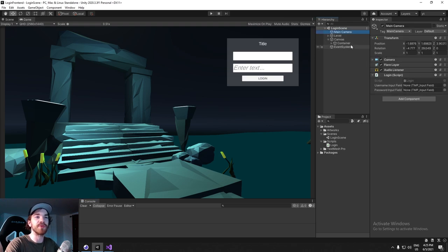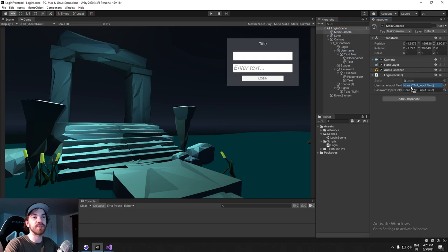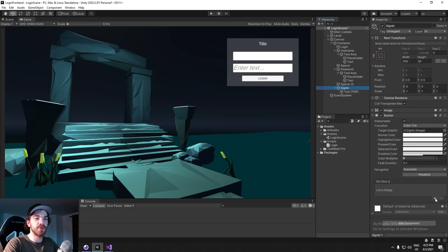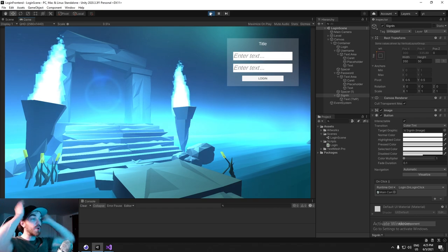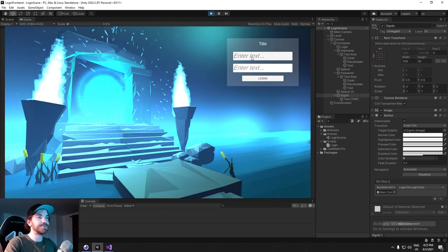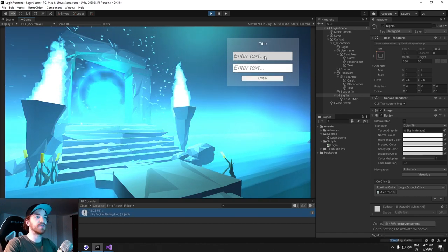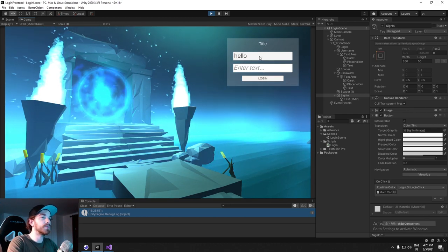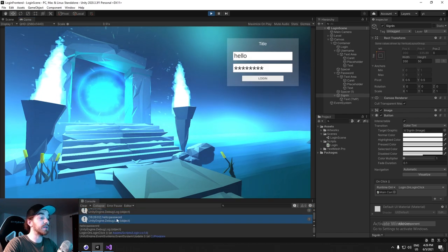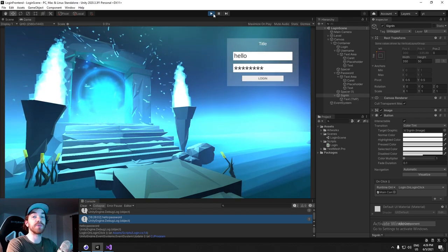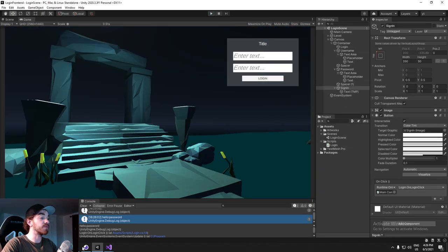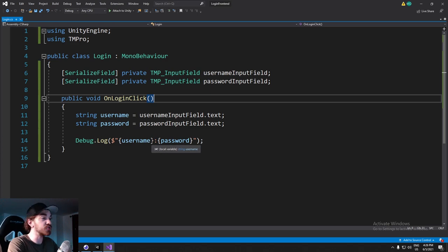Our script is on the main camera, so we drag and drop the username input field and password input field into the serialized slots. Then on the sign-in button, under the OnClick function, we add our camera's LoginScript.OnLoginClick. Let's test - typing nothing gives us nothing and nothing, which is correct. Typing 'hello' for username and 'password' gives us 'hello' and 'password'. That's all we need for setup. In the next video we'll look at making the actual web request.